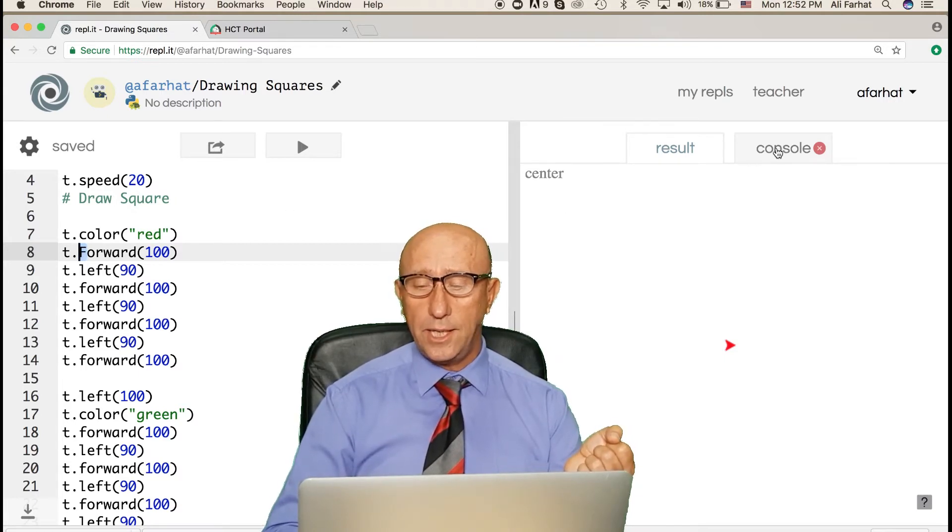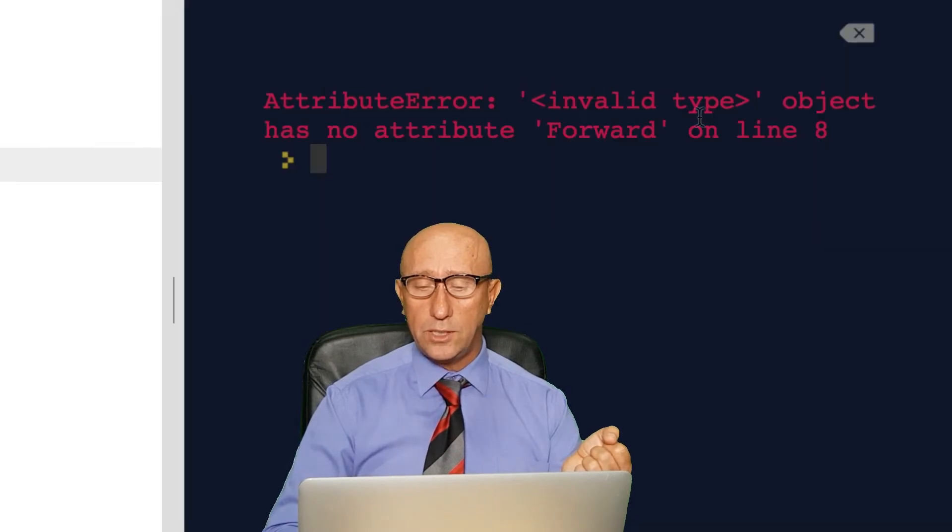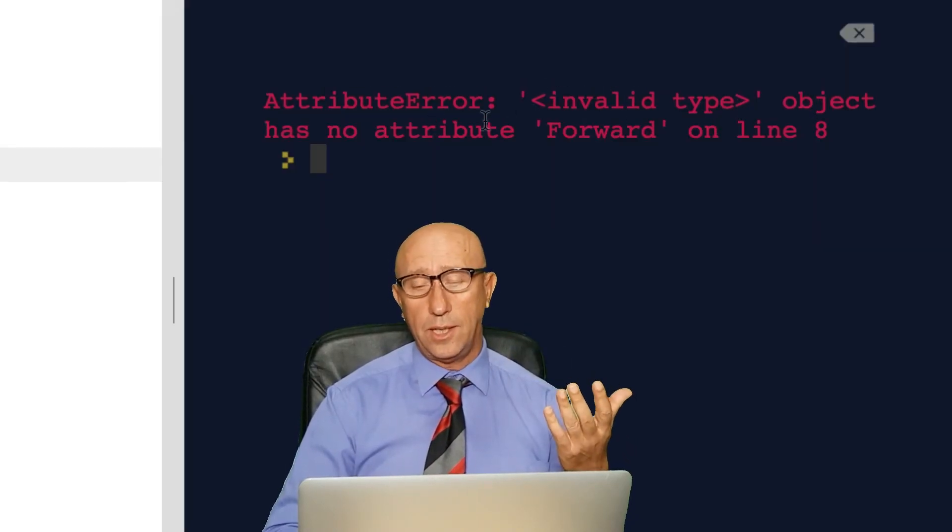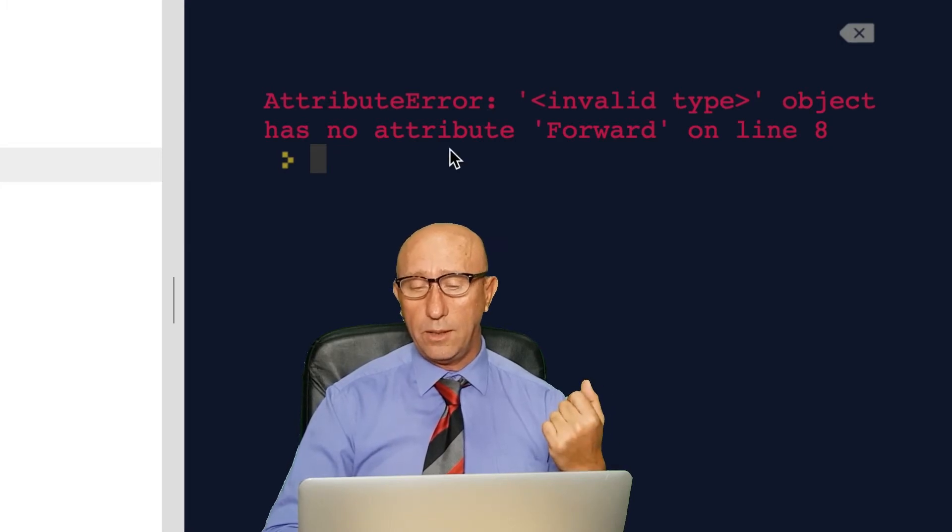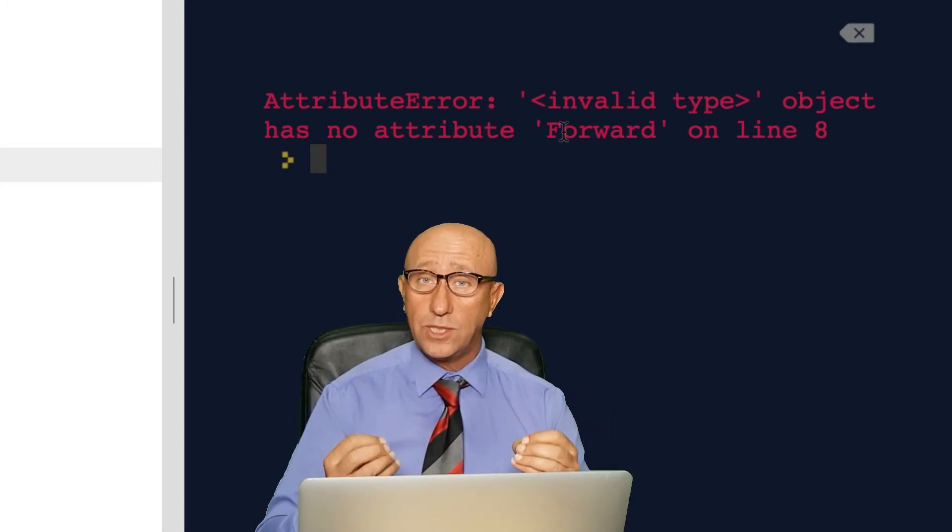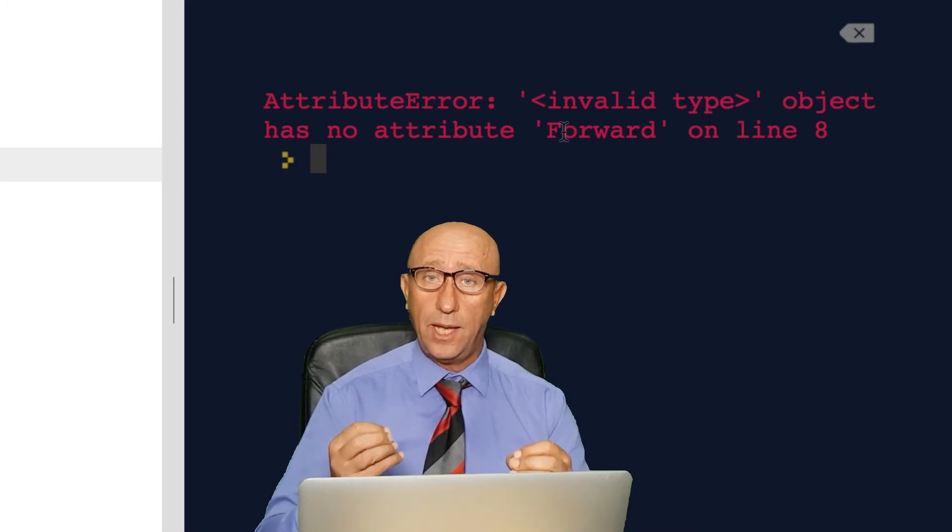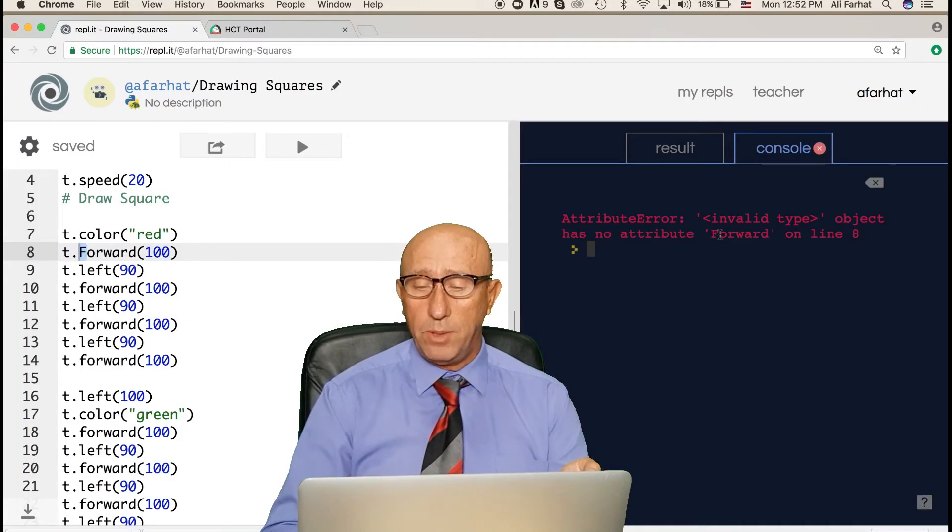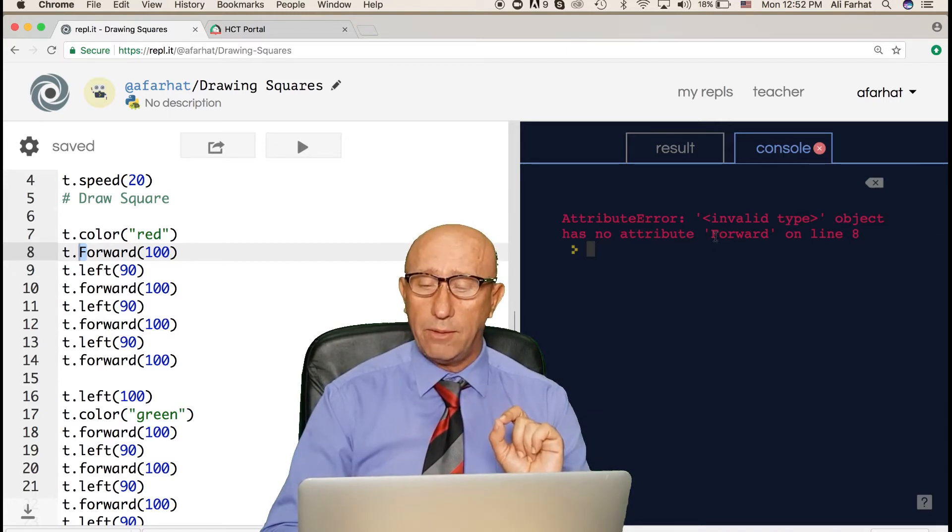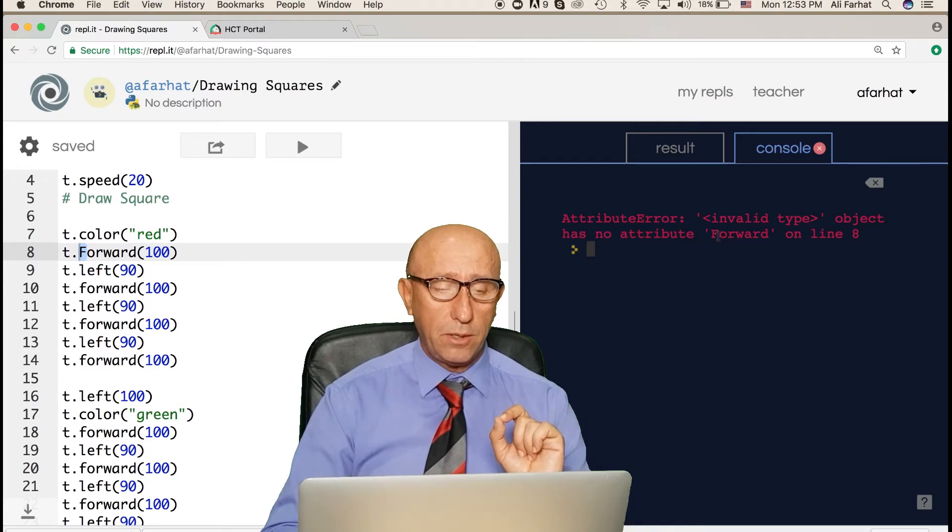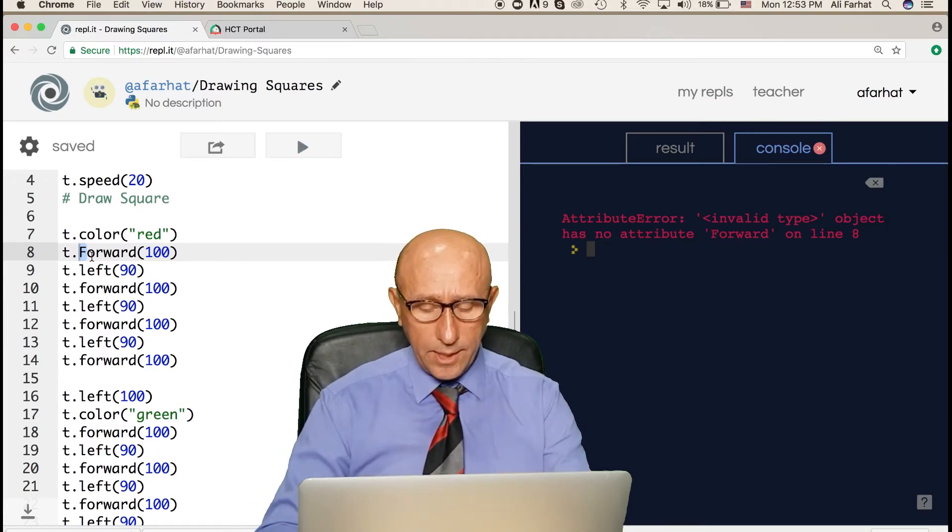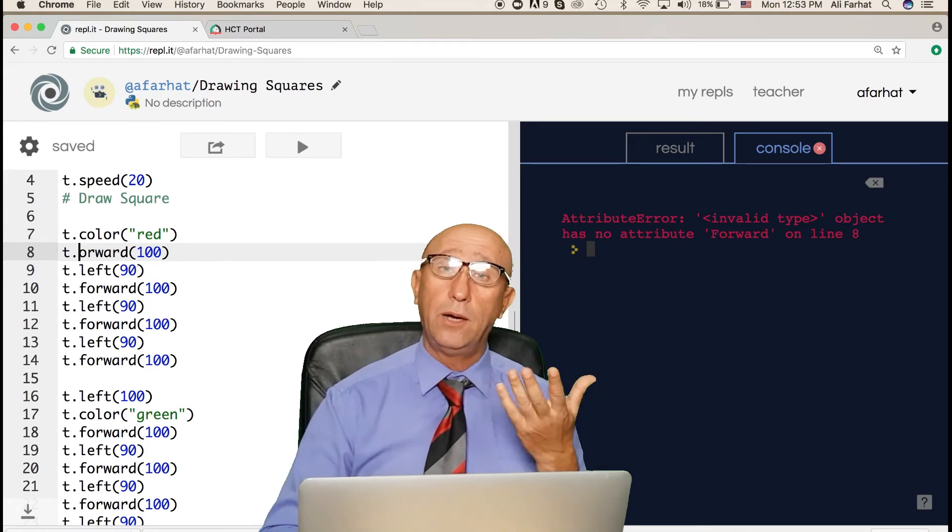I need to go back in here and we got a different error. It says invalid type, object has no attribute. What object? The T object has no forward in it. If you don't know the language syntax or the grammar of that language, you wouldn't know that there's a problem. But because I know forward is lowercase, I recognize there is a problem in here. So I simply go in here and delete that and make it lowercase. Now it's happy.